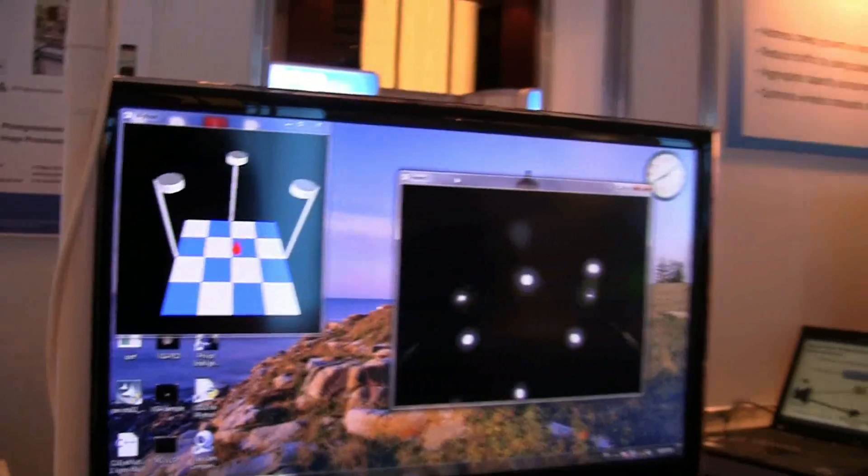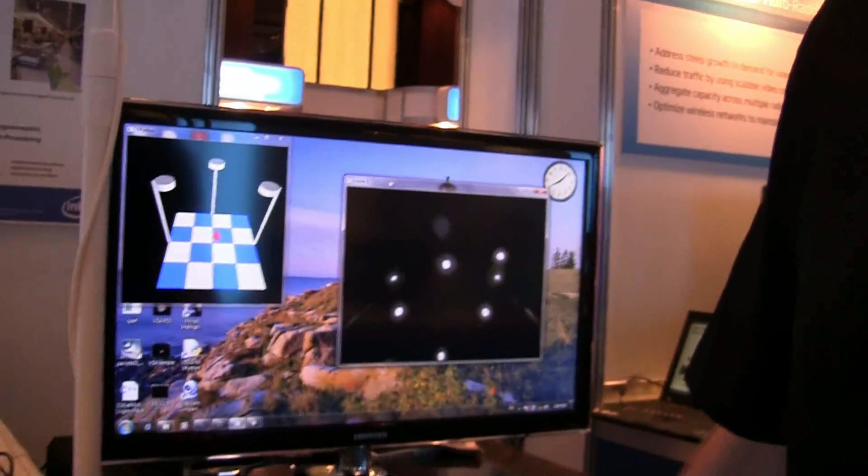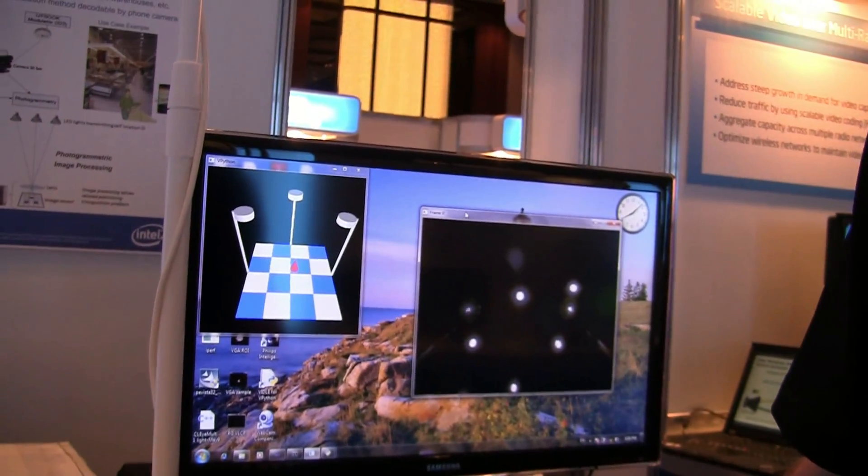So it's a software overlay in the phone, and then hardware in the lights? Right. So it would require an infrastructure on the lights, where each light is programmed in the factory to transmit the unique ID. Very cool, thanks so much.